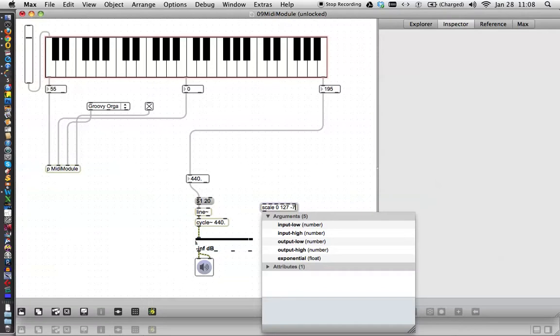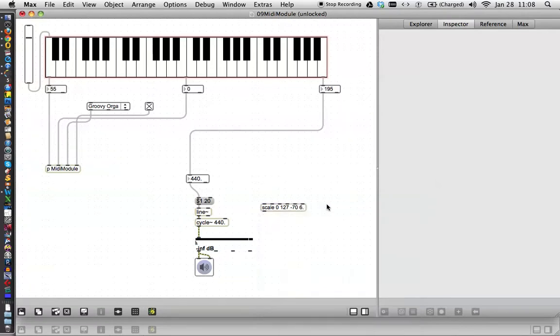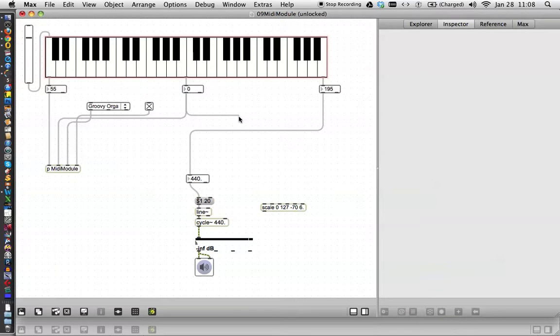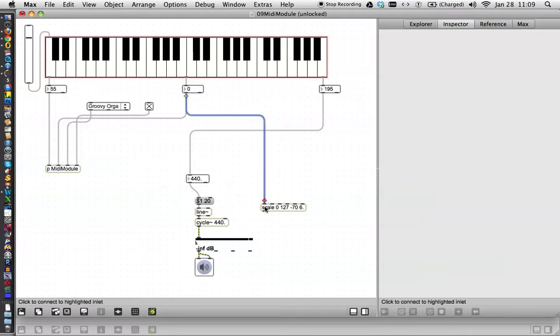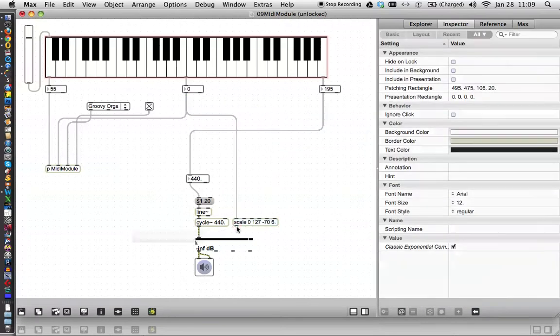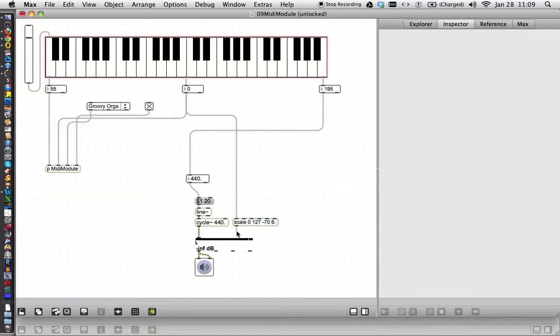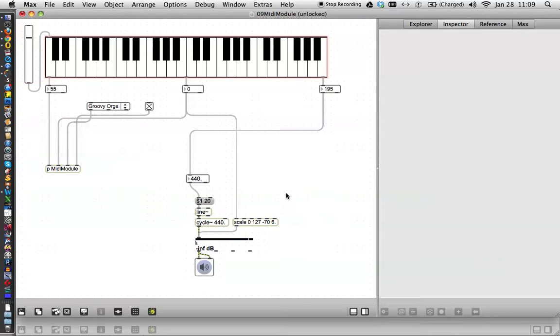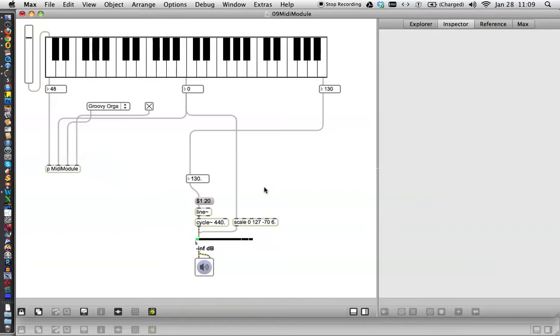The display range is negative 70 to 6.0. So, let's just type that into the scale object, negative 70 and 6.0. There it is. And we will connect our output here to our scale object, and then we will connect our scale object to our gain. We will lock our patcher, cross our fingers. Now uncross your fingers, and let's try to actually play it. There's a... Whoa! Yes!